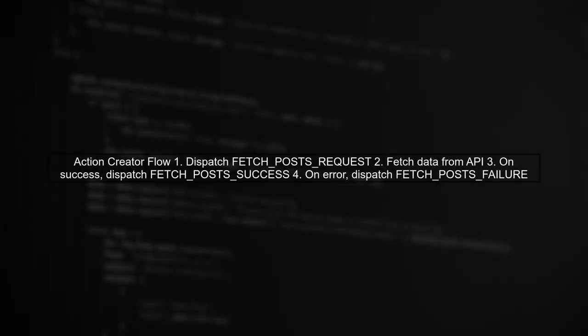In our action creator, we dispatch a request action, then fetch data from an API. If successful, we dispatch a success action. If there's an error, we catch it and dispatch a failure action.